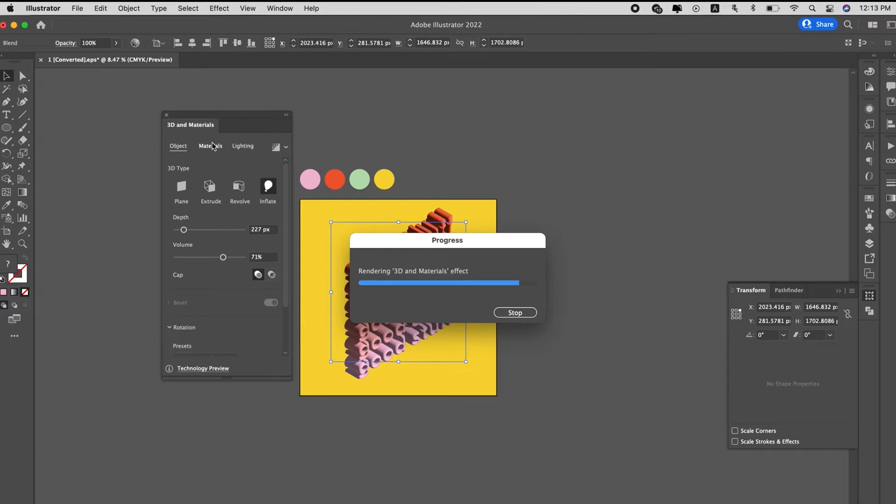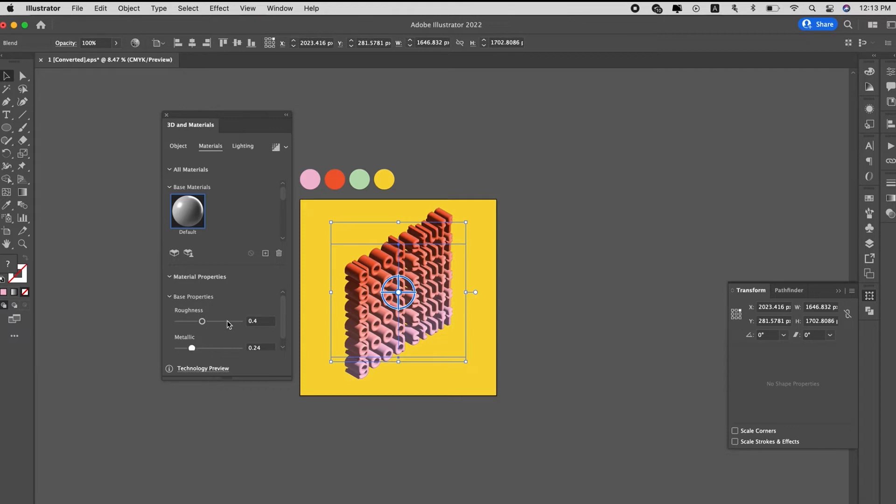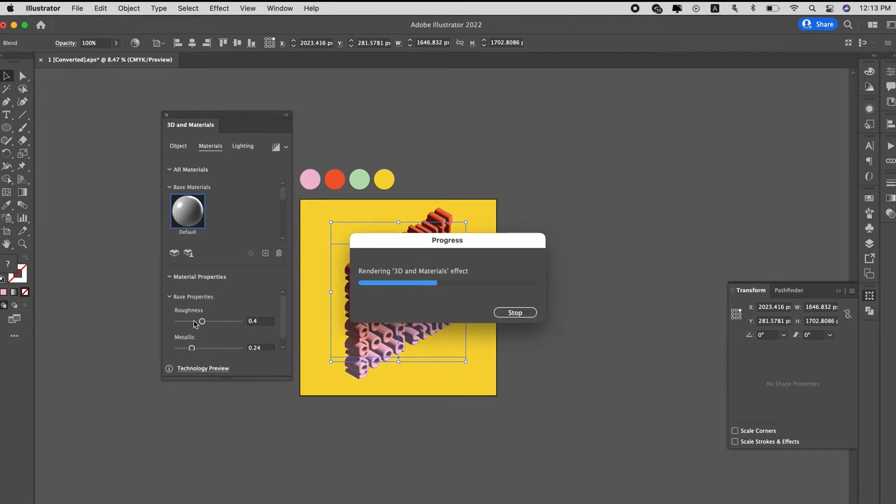Then we can go to material and increase the metallic so you can see the light shine on it, and then reduce the roughness as well, if you want.